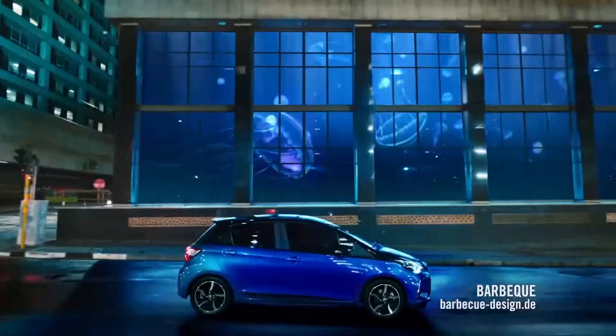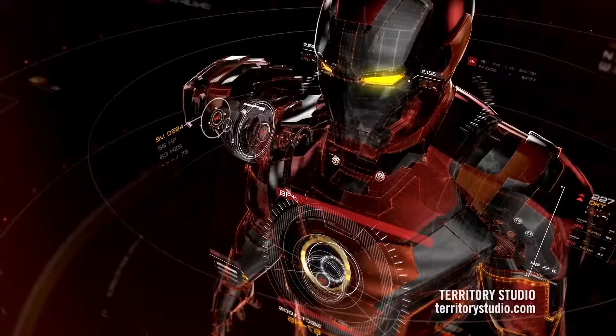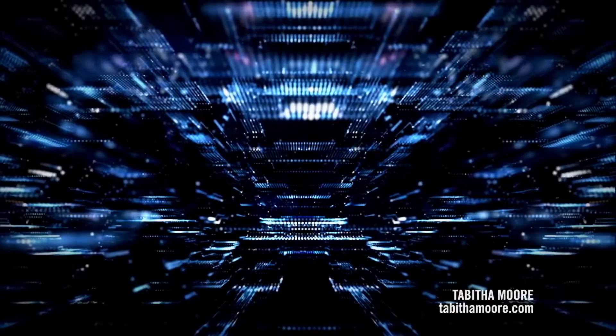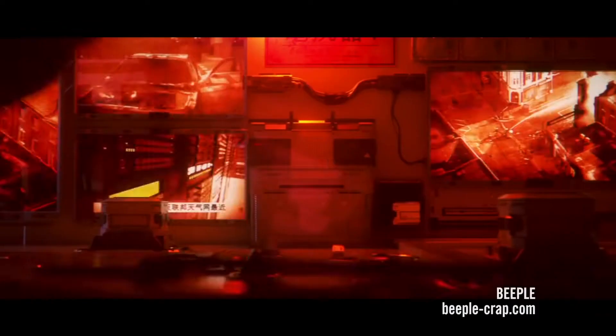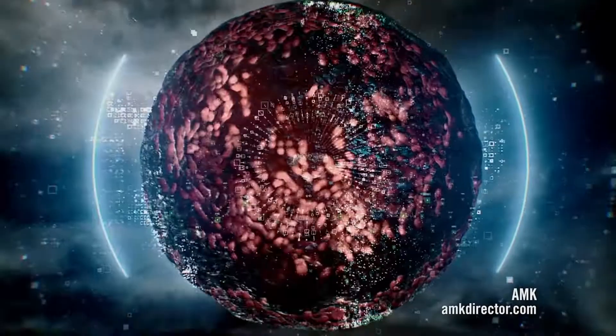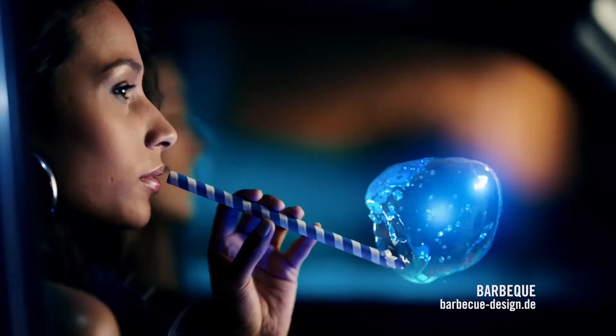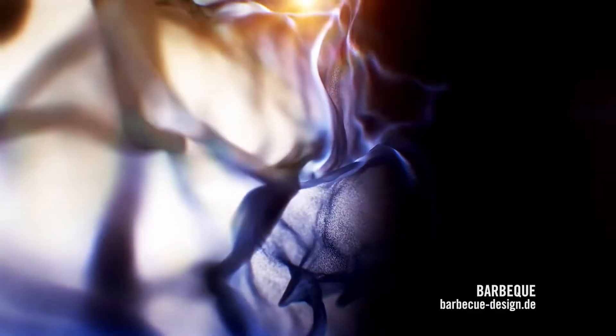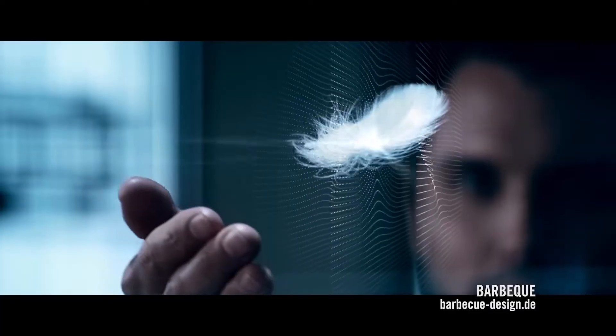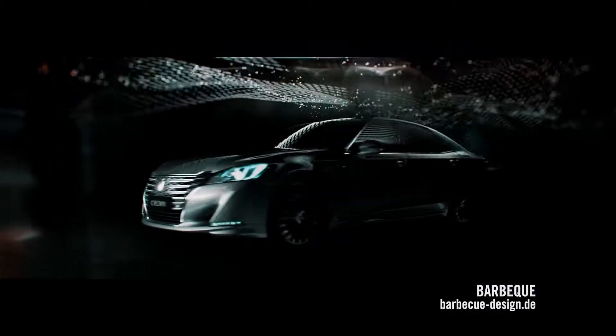Trapcode Form is a powerful tool for creating 3D particle grids and particle objects in Adobe After Effects. Form particles live forever, giving you immortal particle grids that can flow and change over time.